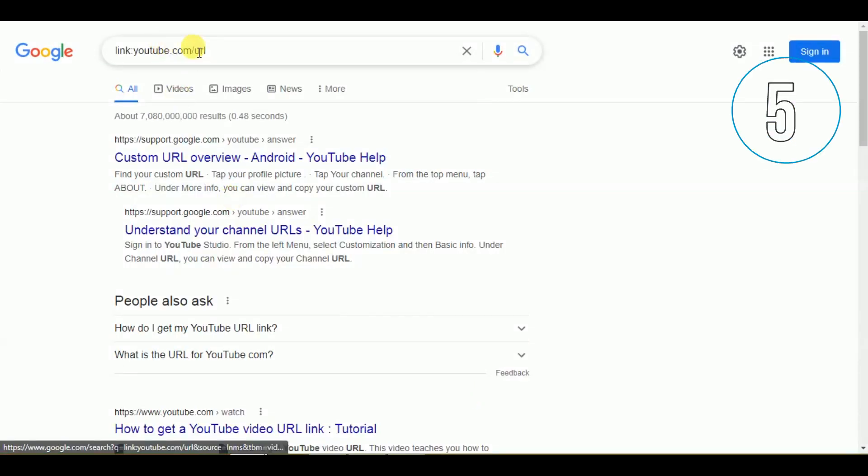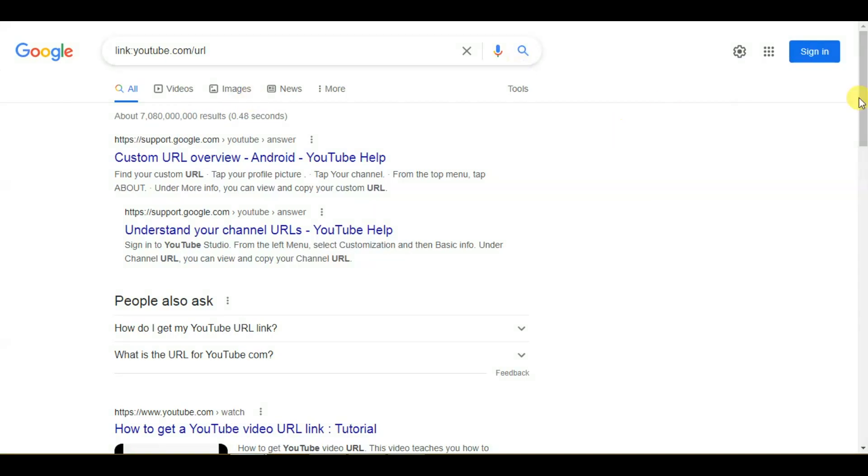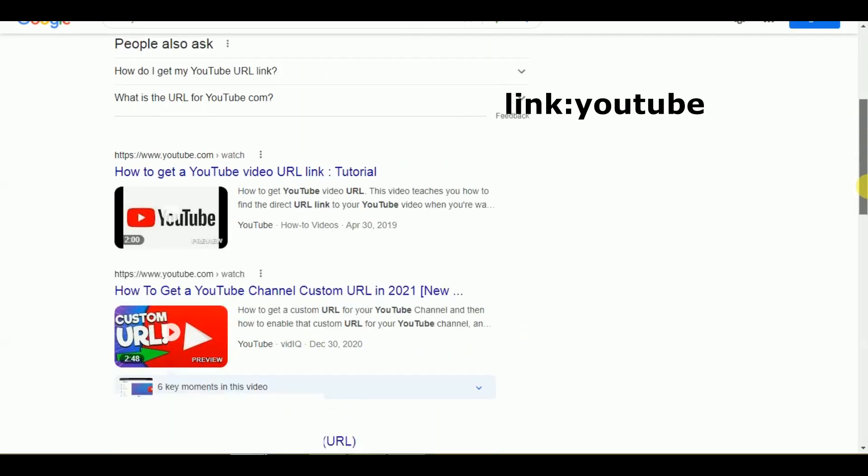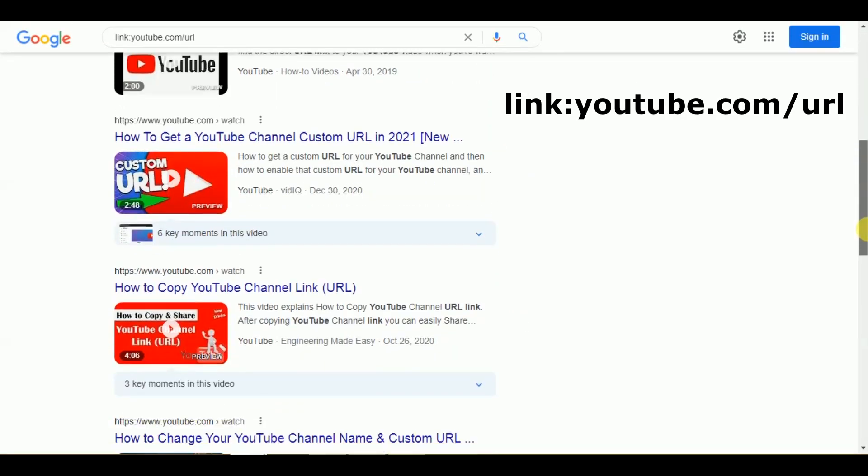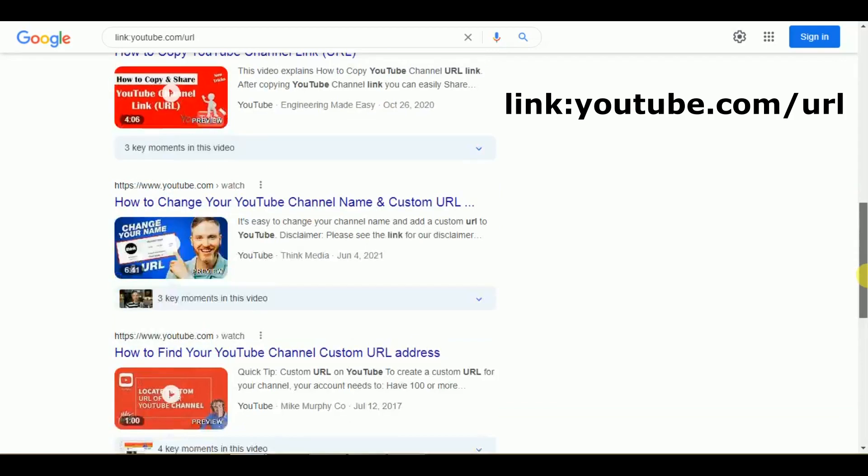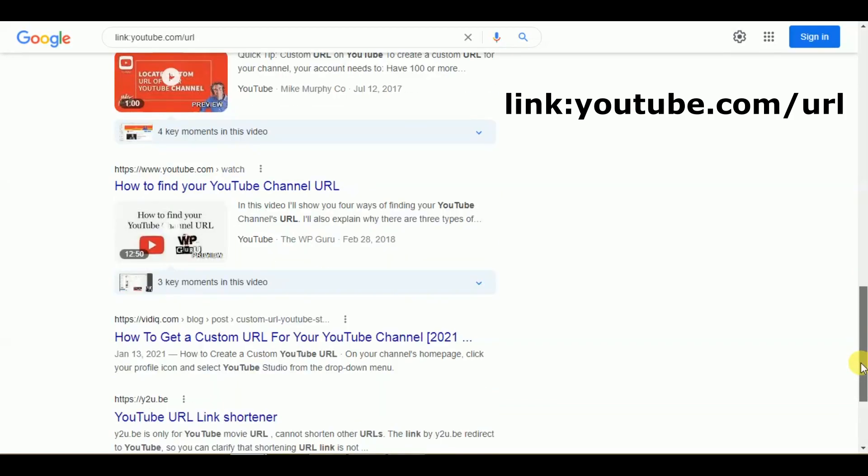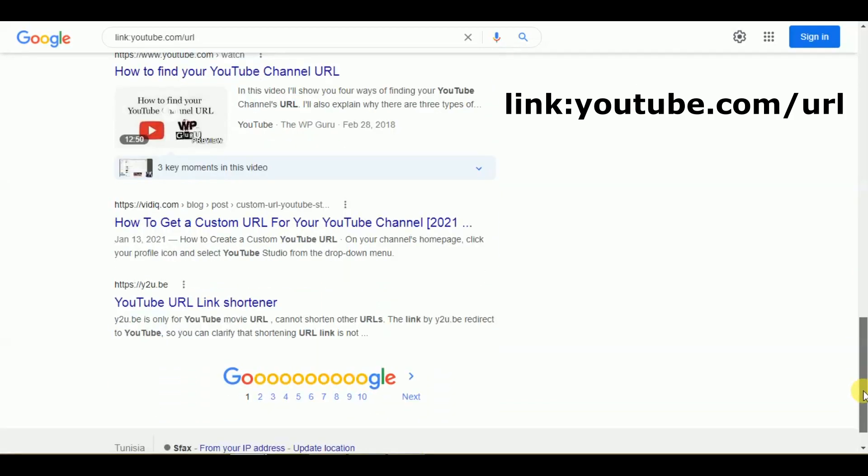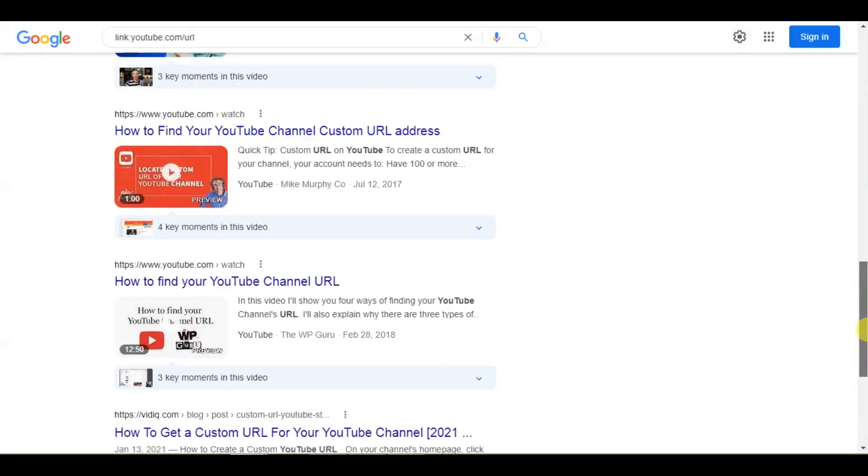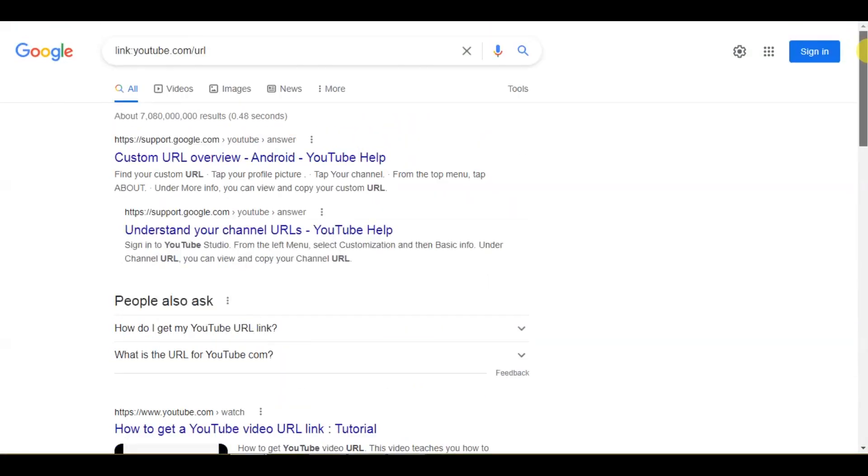5. Discover linking URLs with a link query. There may be some cases when you want to see whatever may be linking to specific webpages such as your own. The link query is helpful in that case. It can be used to search whatever may be linking to a specified URL.